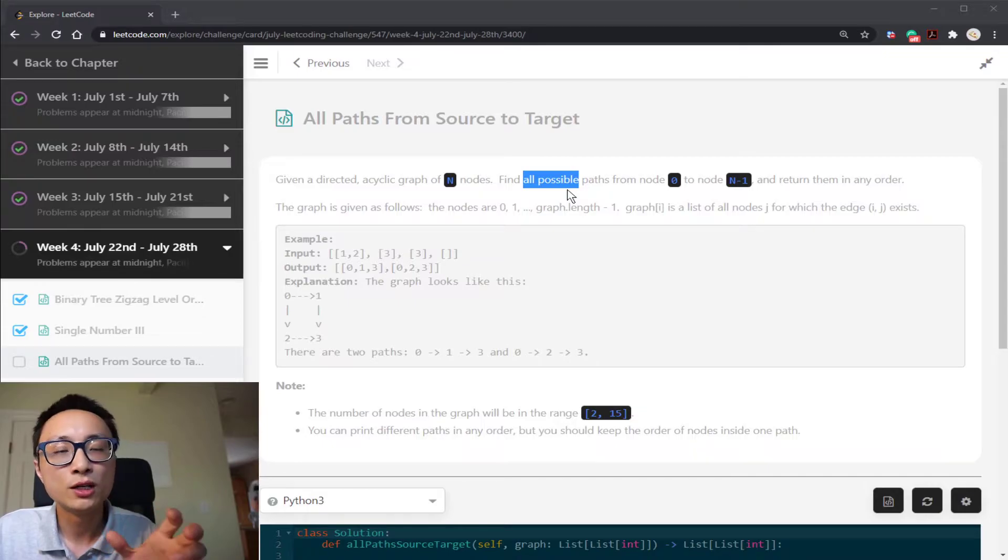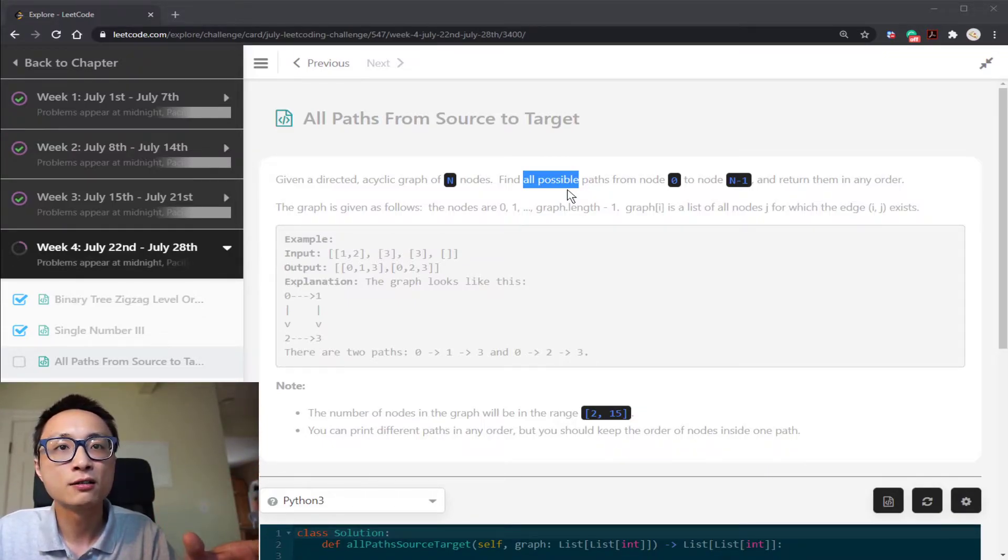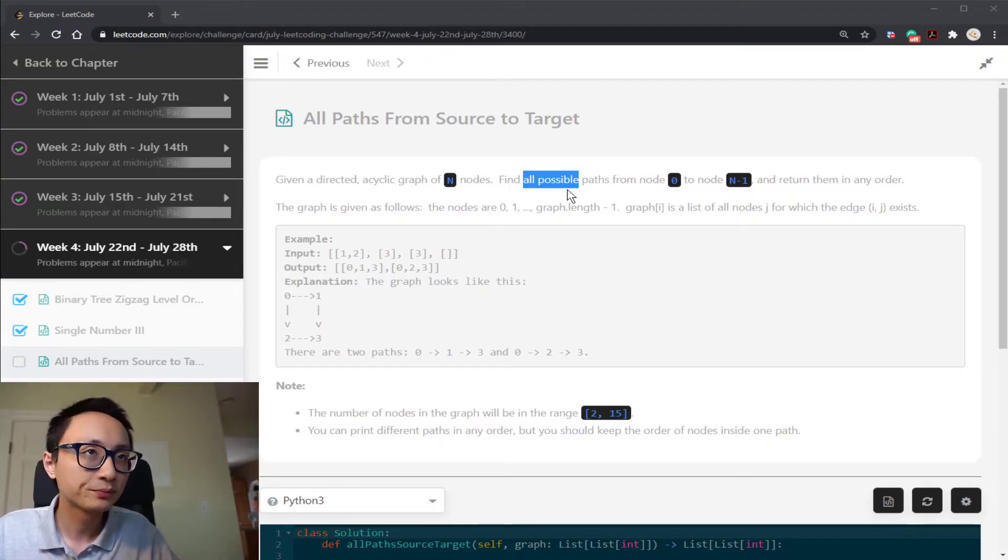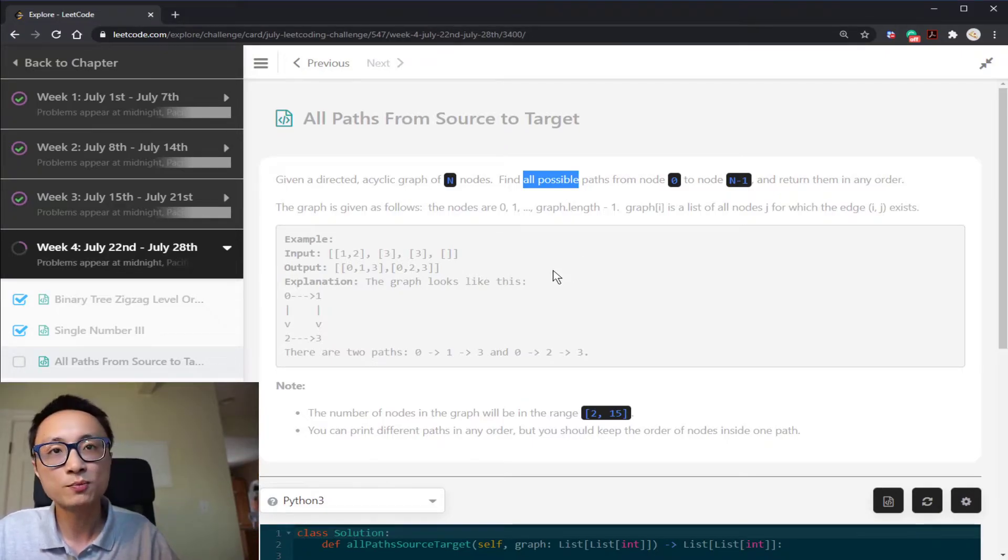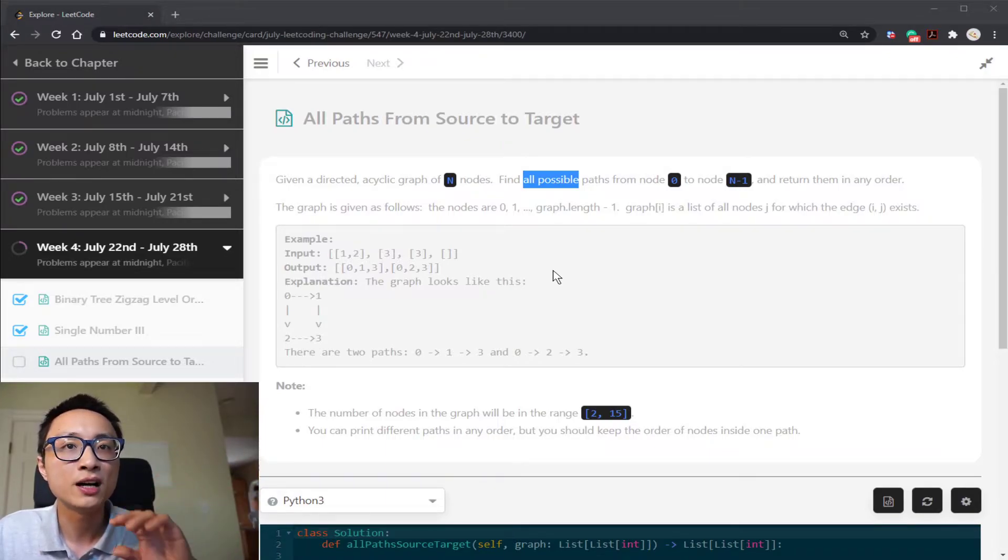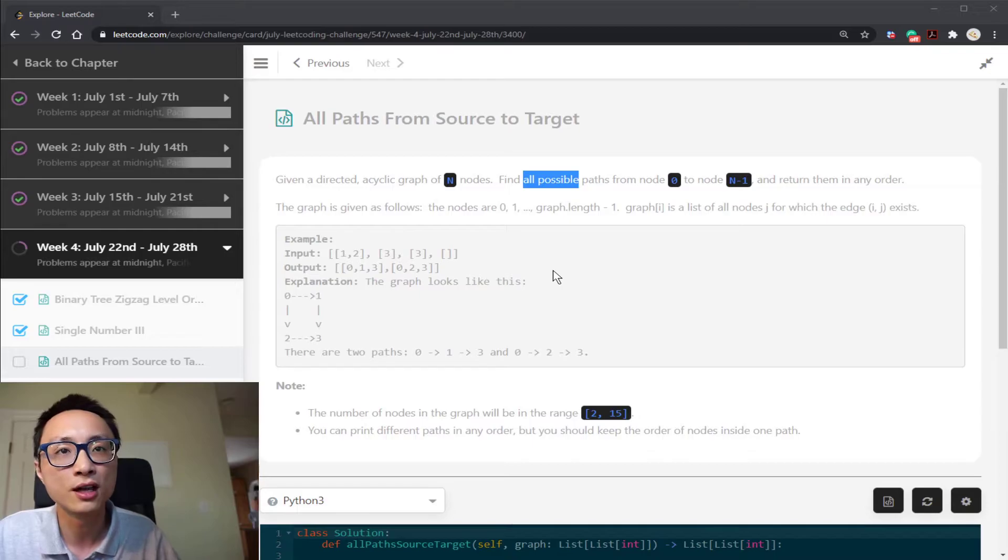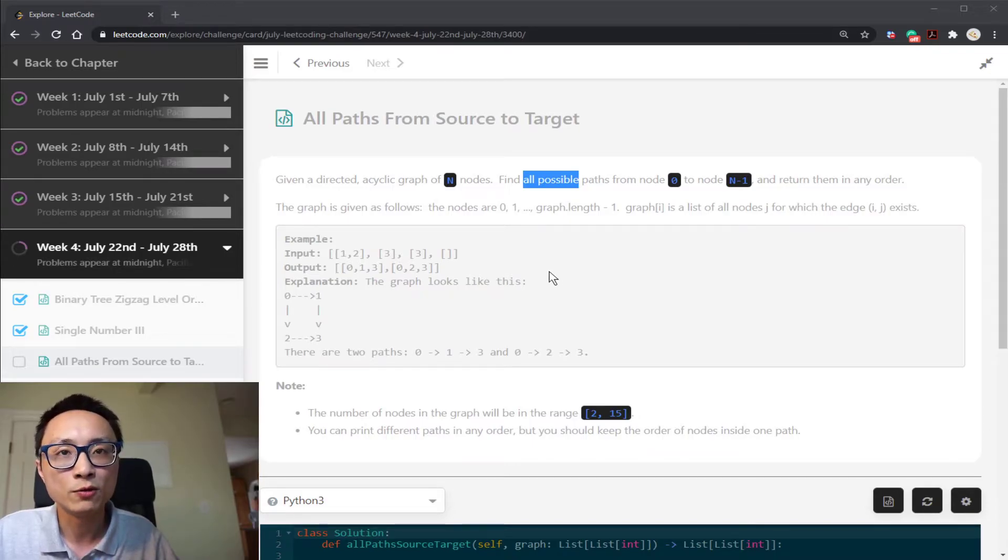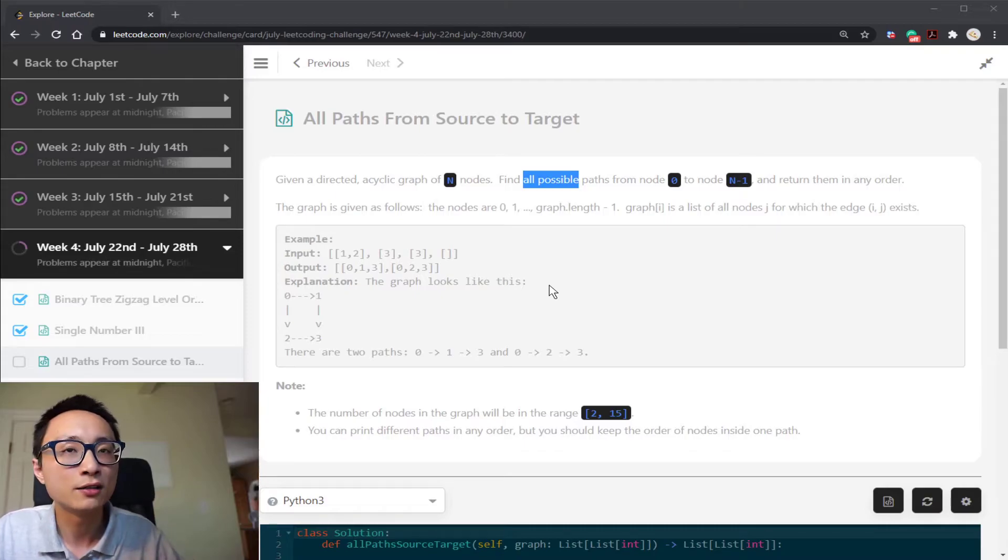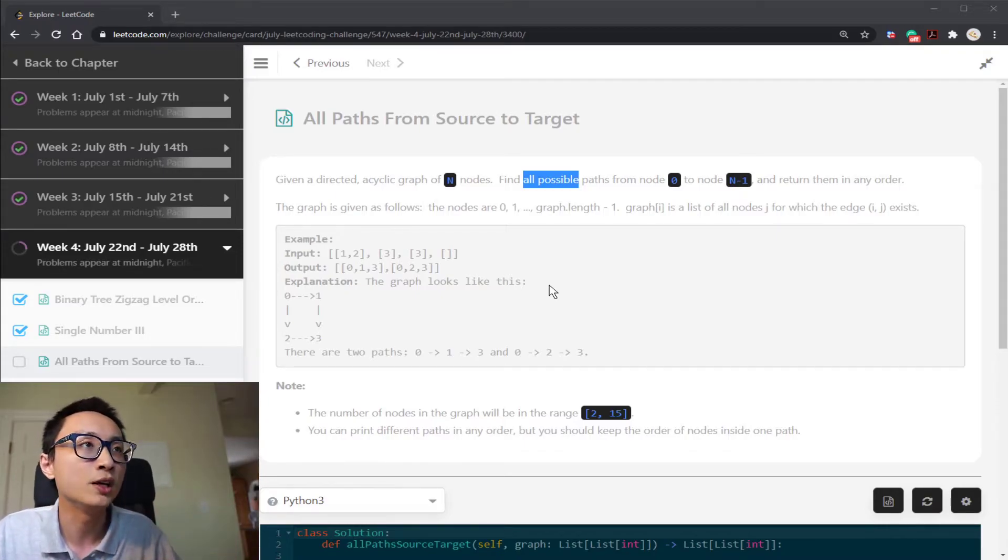But if we really want to explore all the graph, then DFS is going to give us better space, less space requirement. Because BFS, all the temporary paths are going to be stored in there and you end up using a lot of space. But for DFS, all you have is the current path you're exploring. So it's much less space.